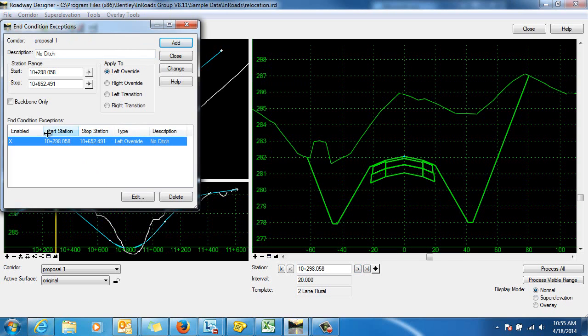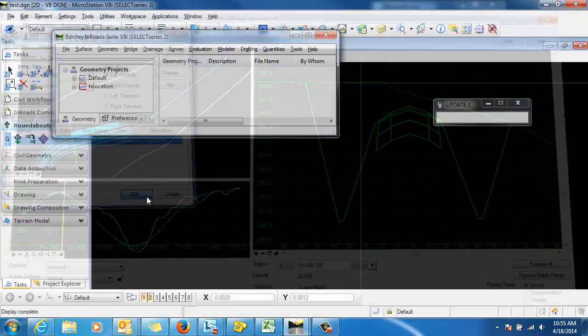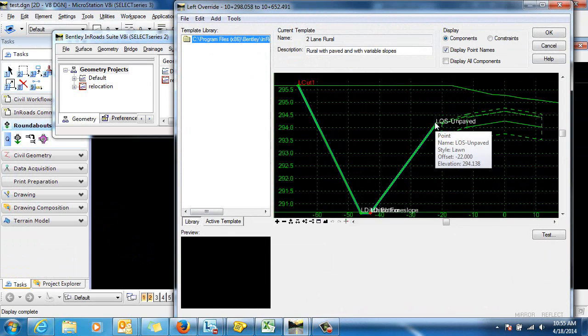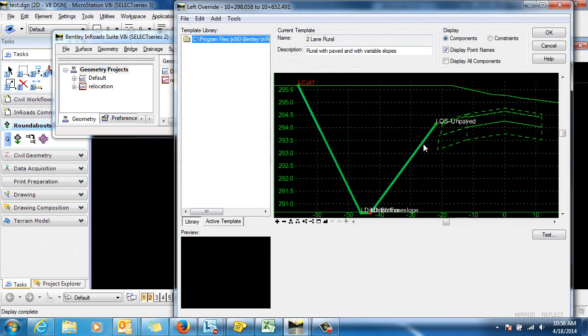Once you've added the end condition exception you'll need to go in and edit the end condition exception. With it highlighted select edit and you can see the end condition that's being applied here. We're just going to remove the ditch in that station range.